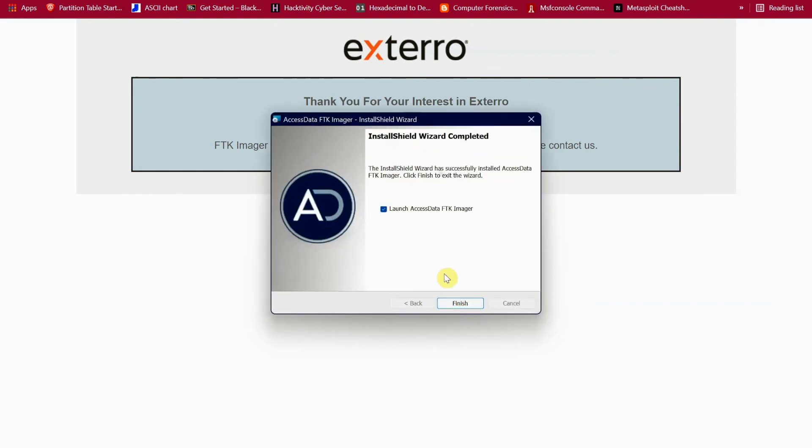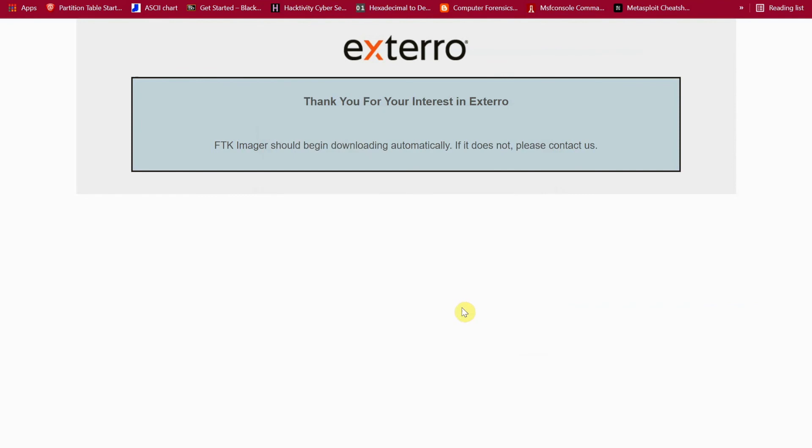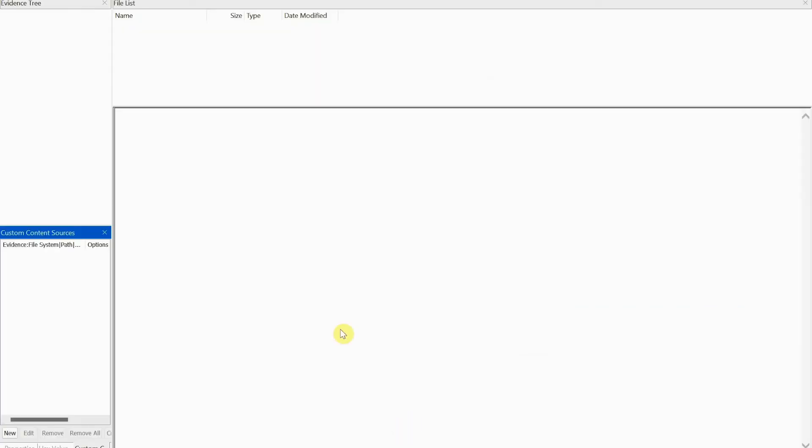Launch, yes, and then click finish. Then there you go - AccessData FTK Imager is successfully downloaded.